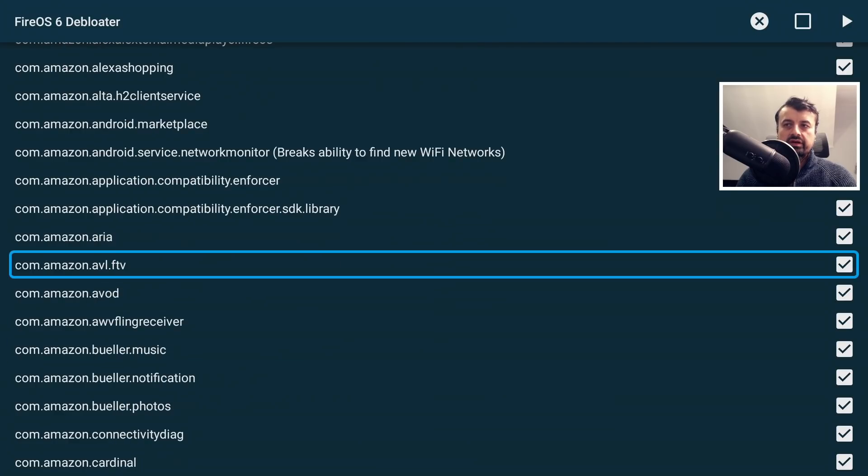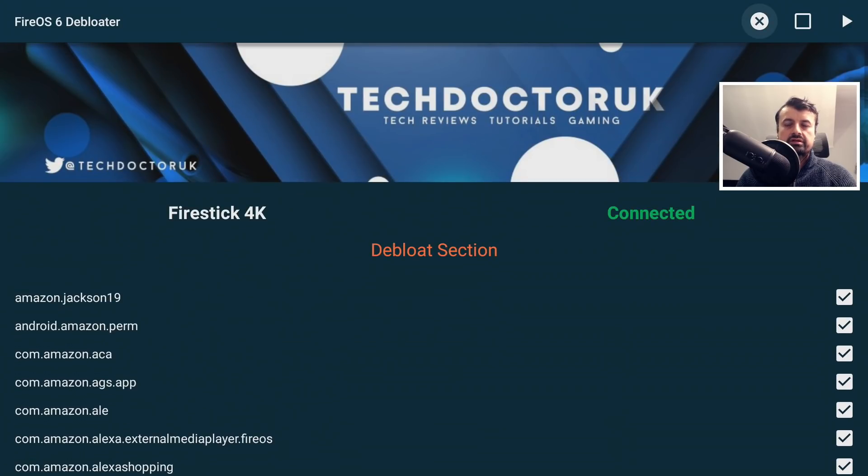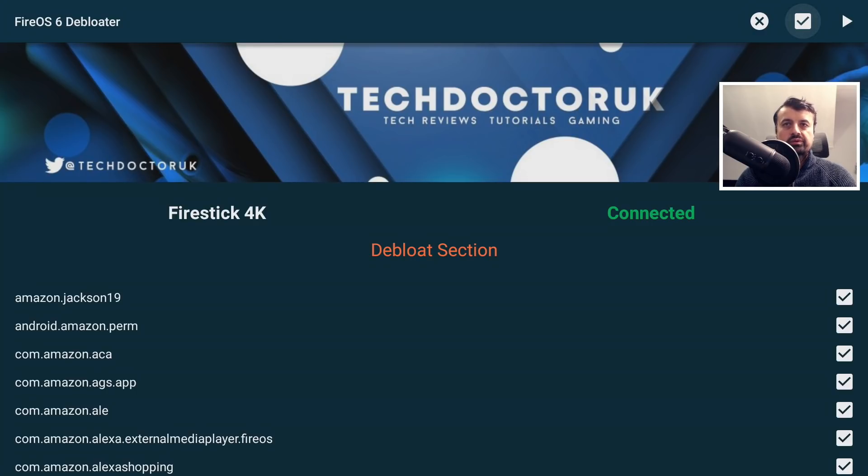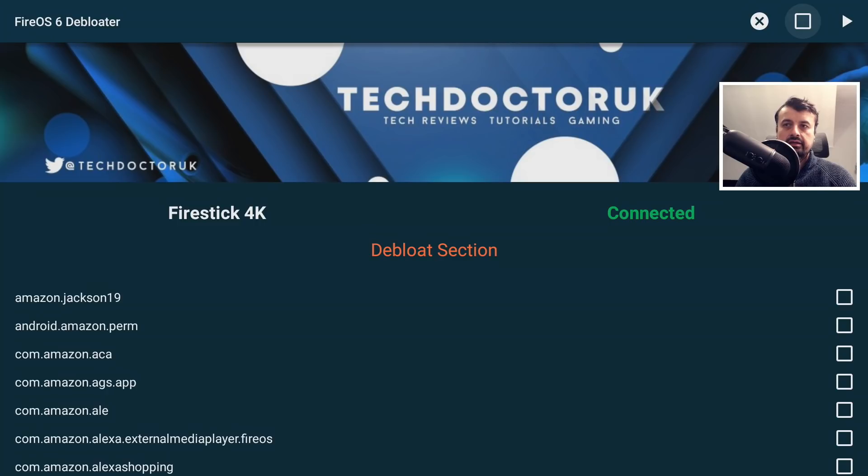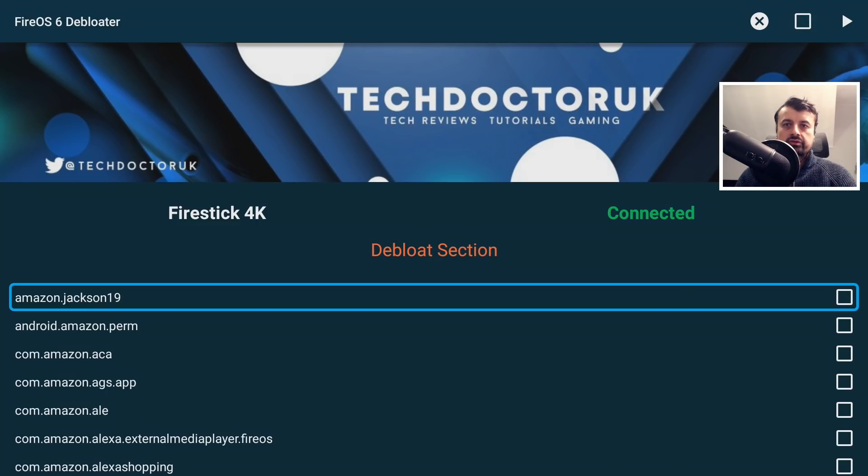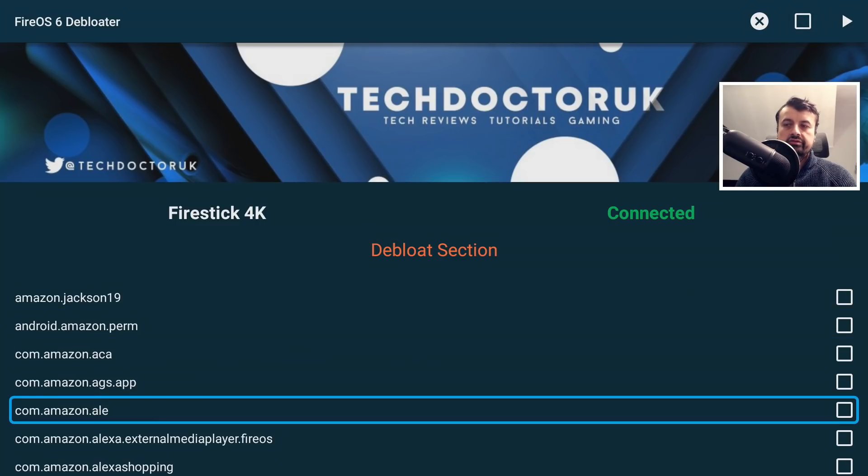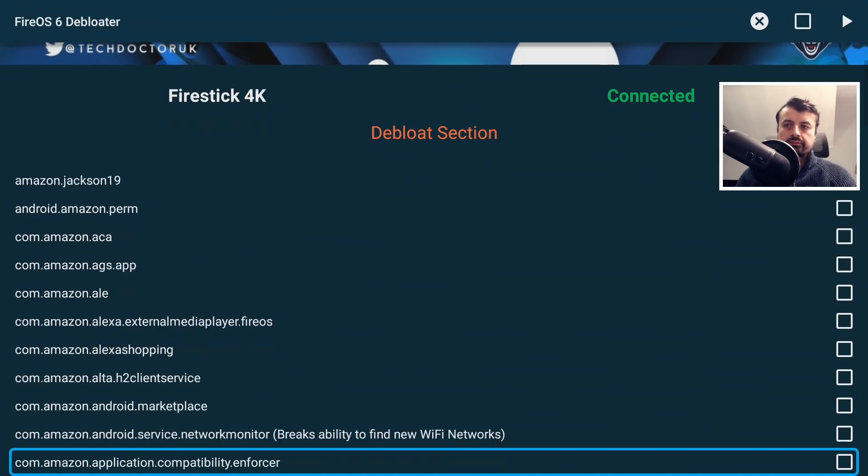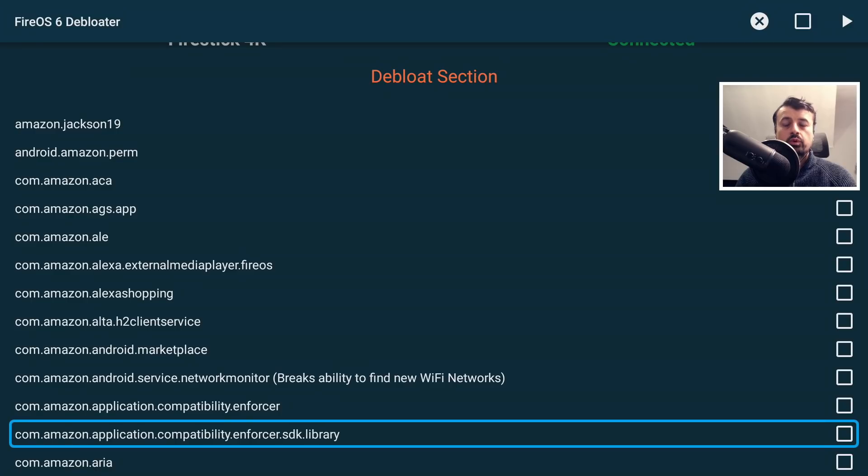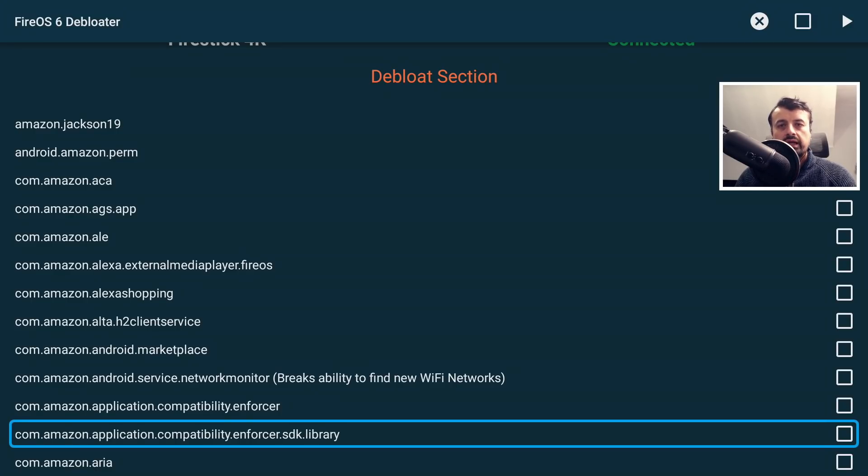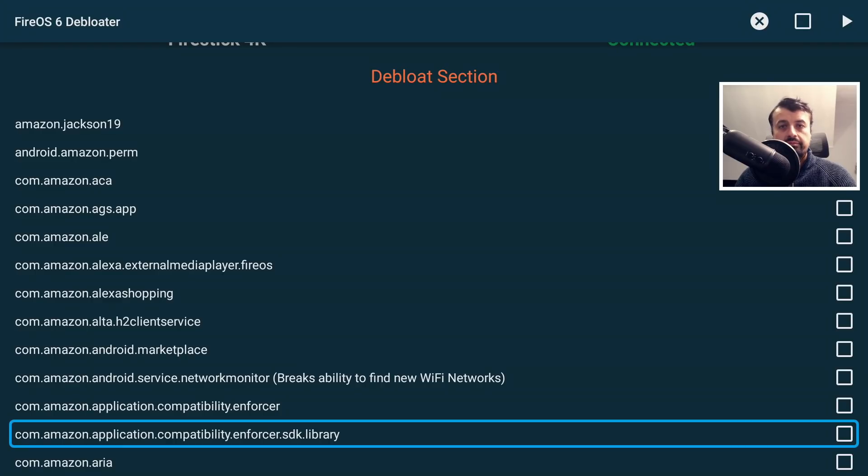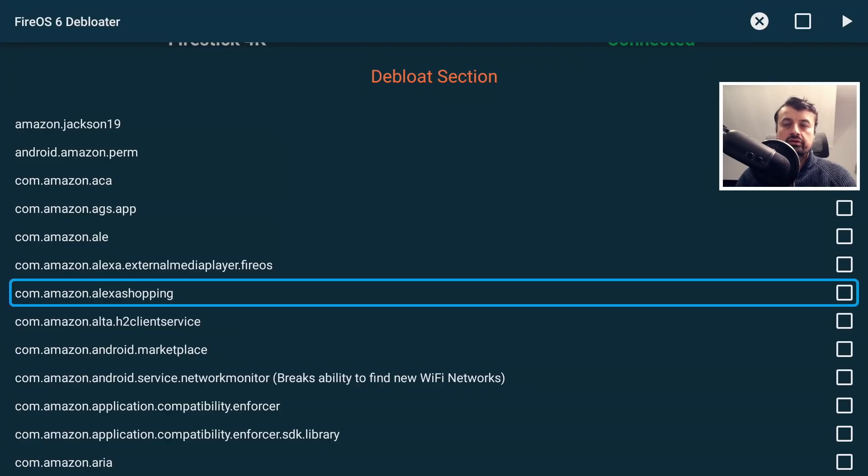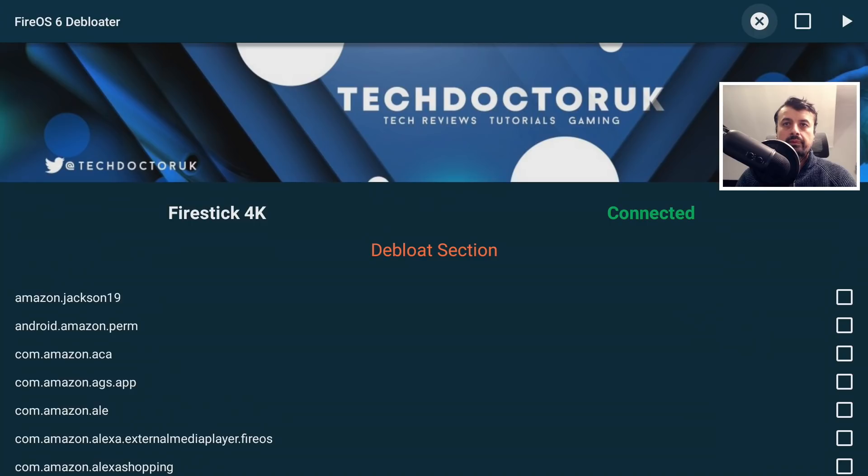On your device when you first start, it may look like this. If I click on the box in the top right, this allows you to alternate between Select All and Select None. Now, for example, if you want to disable everything because you don't really use any of the Amazon services and just want maximum free memory and give your device the best possible performance, you can just go to the top.